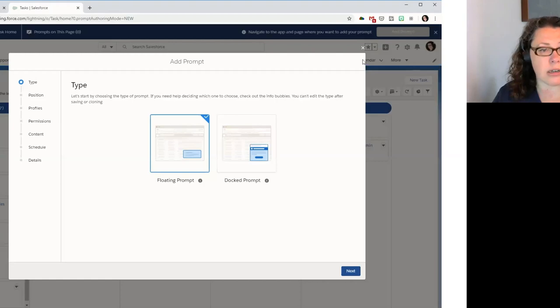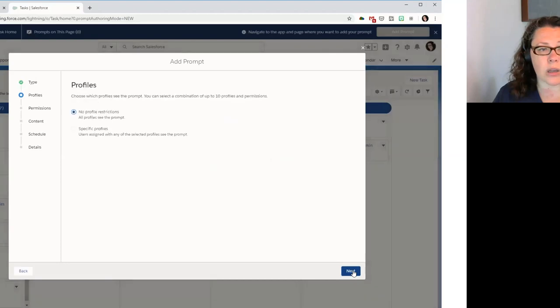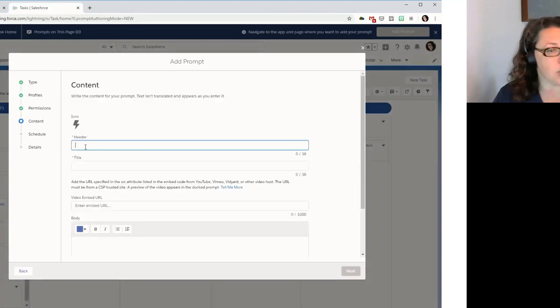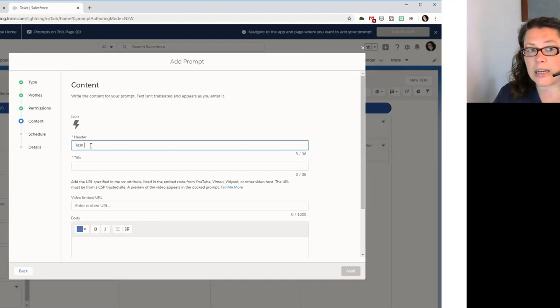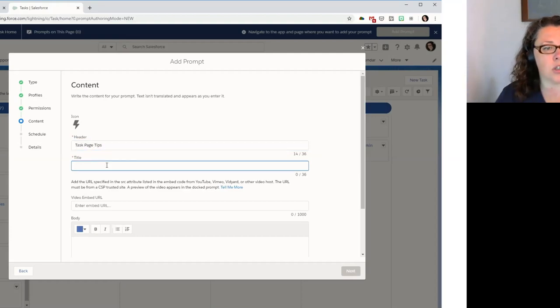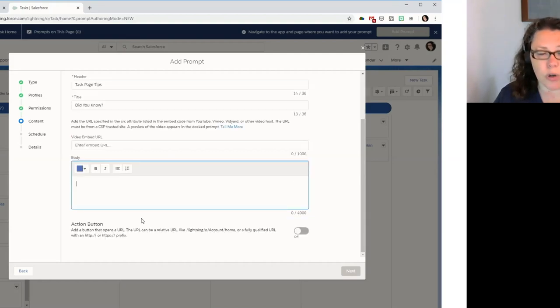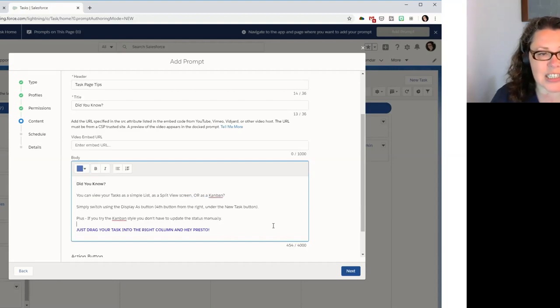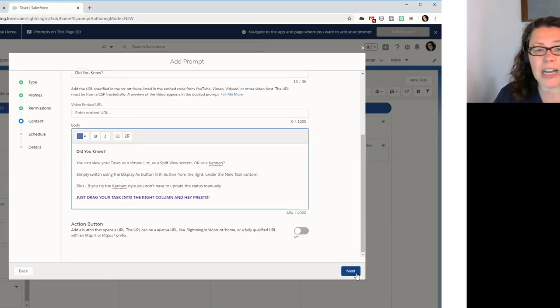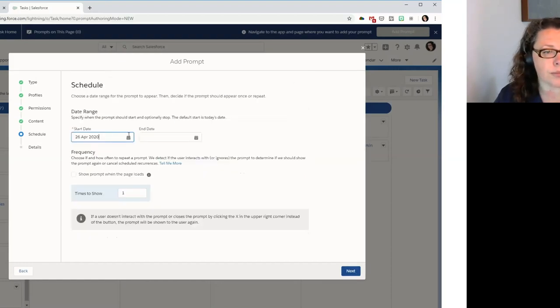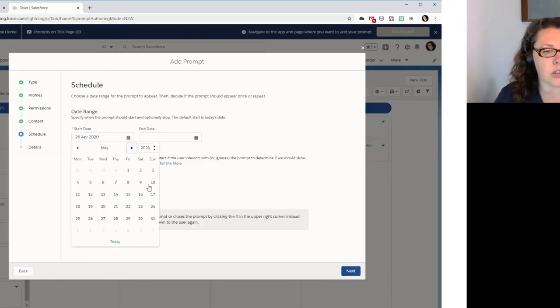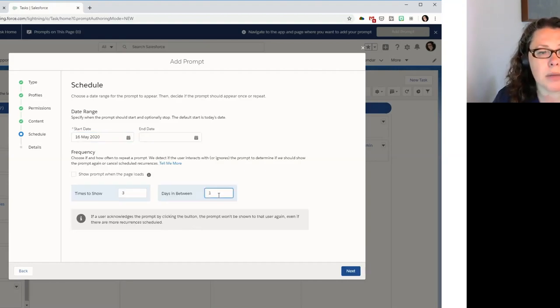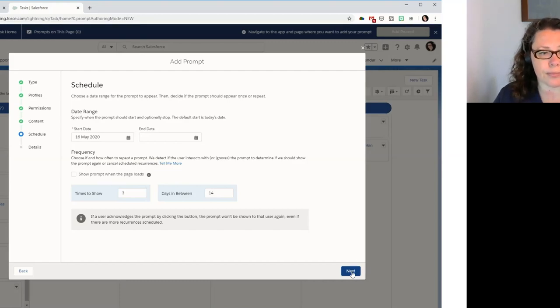And this time I'm going to use the docked prompt. And I'm going to leave this open to anyone that lands on this page. Because if they're using the task, then it's relevant to them. I'm going to give it a header. Task page tips. A title. Did you know? This is where we could embed a video, but we're not. We're going to put text in instead. So that's the text that you saw earlier on my example. And I'm not going to add an action button because it's just for information. So I want this to go live today. And I want it to show three times, but not more frequently than once every two weeks.